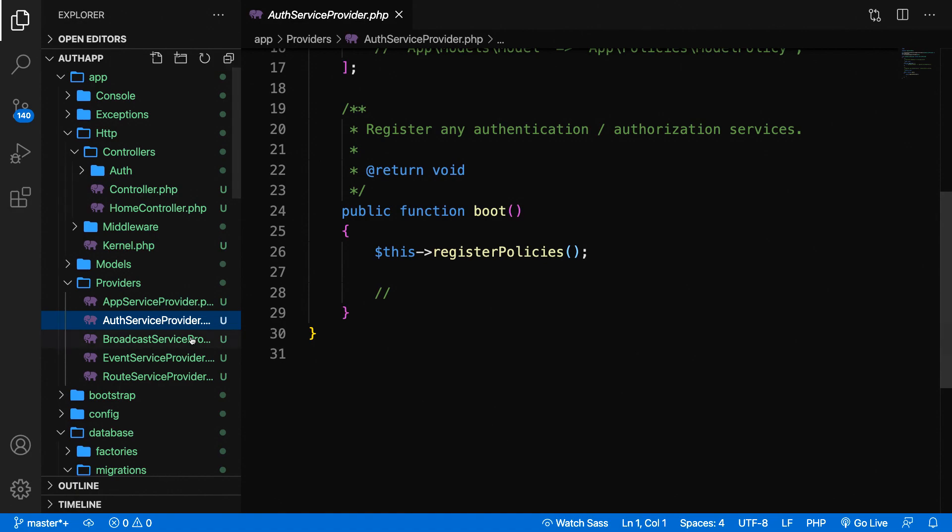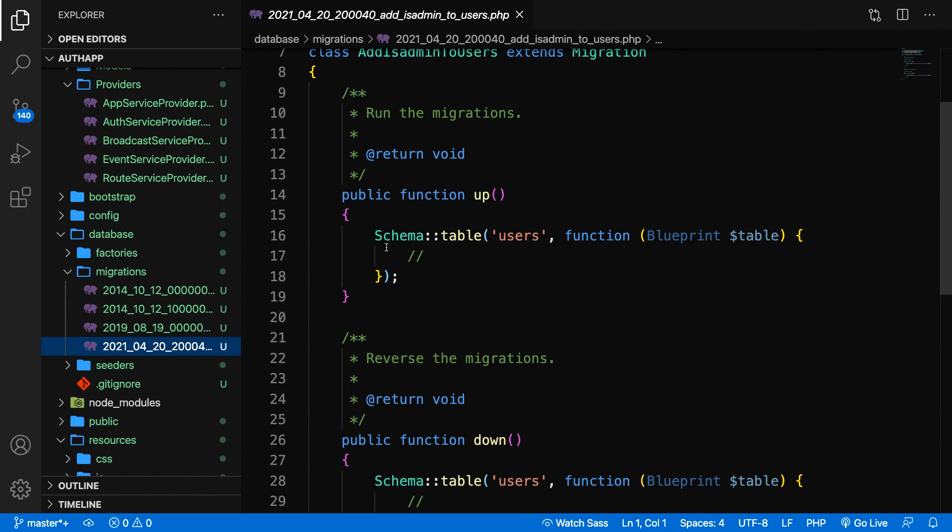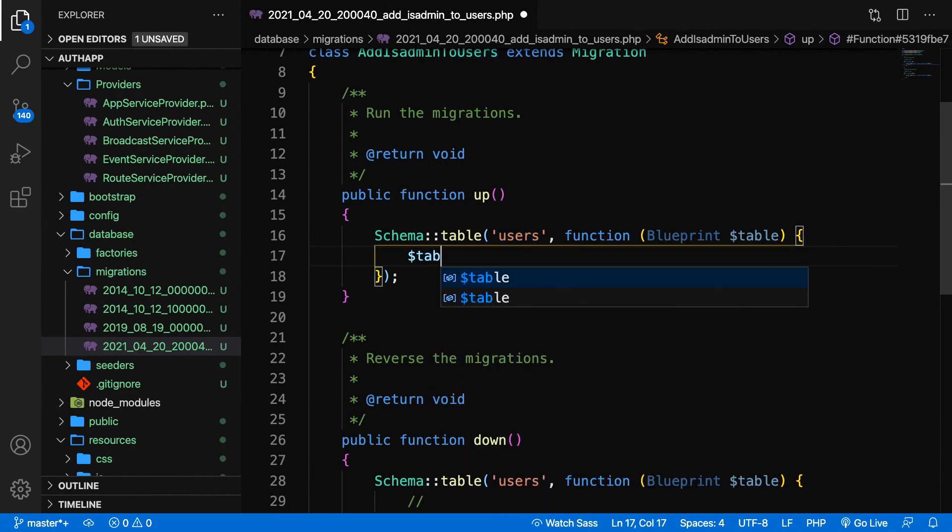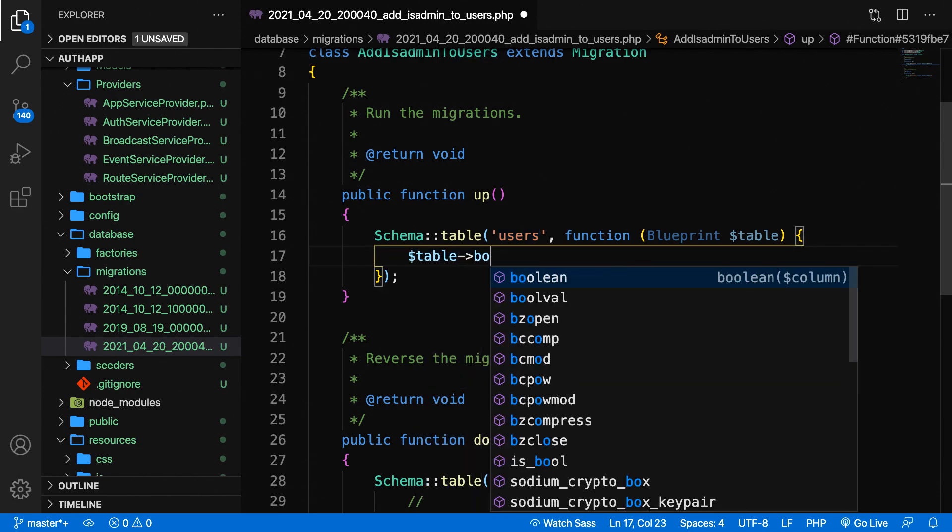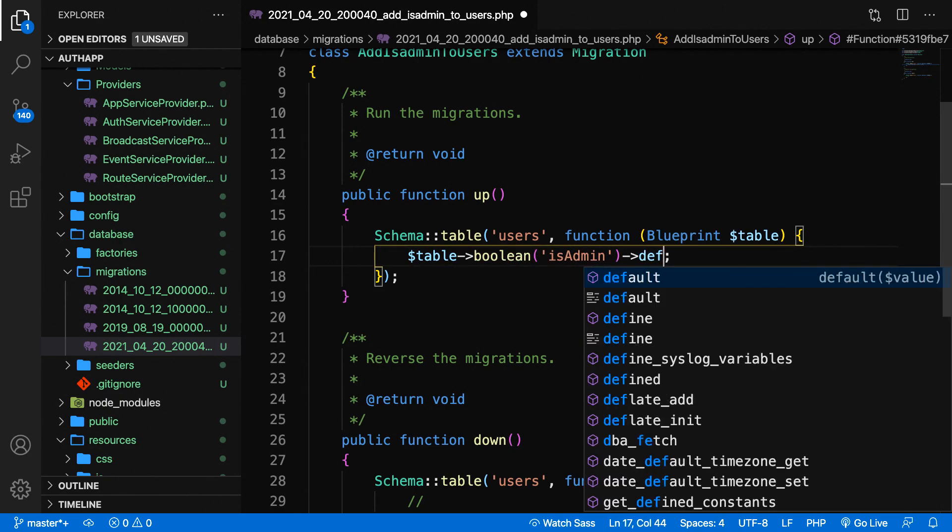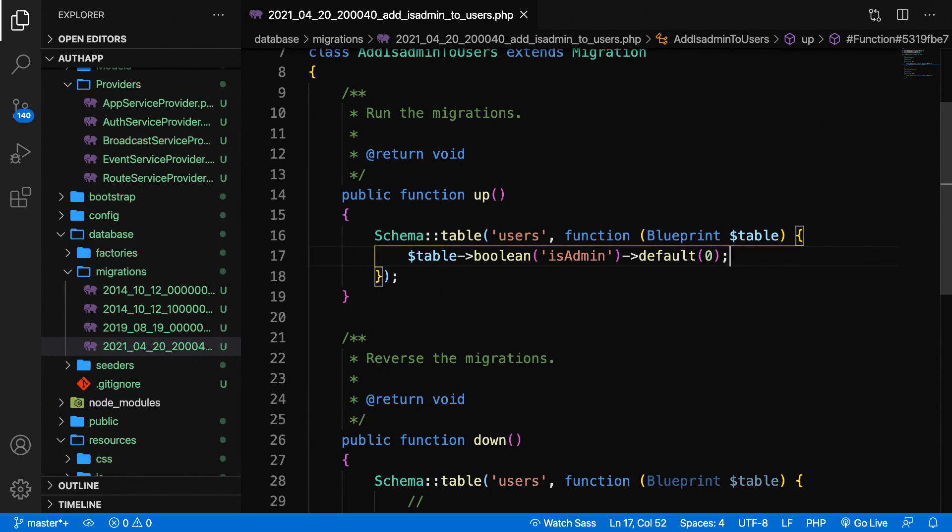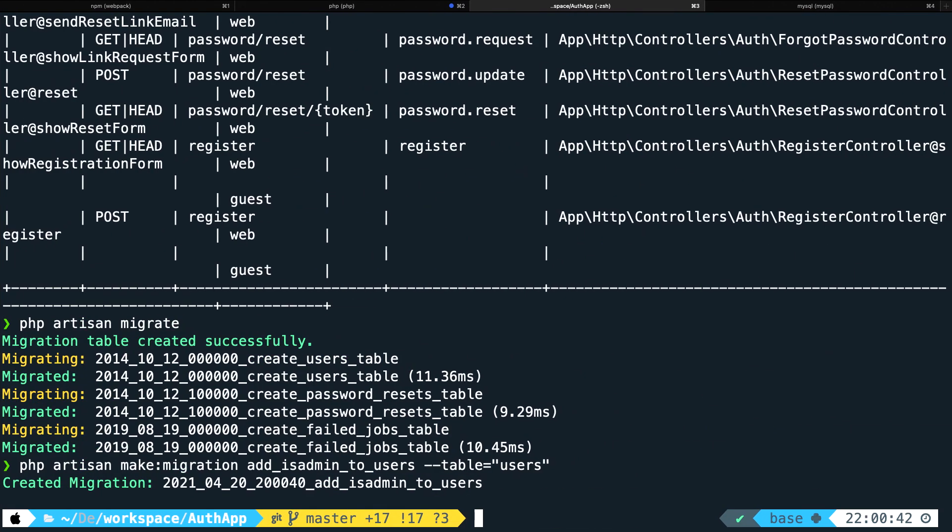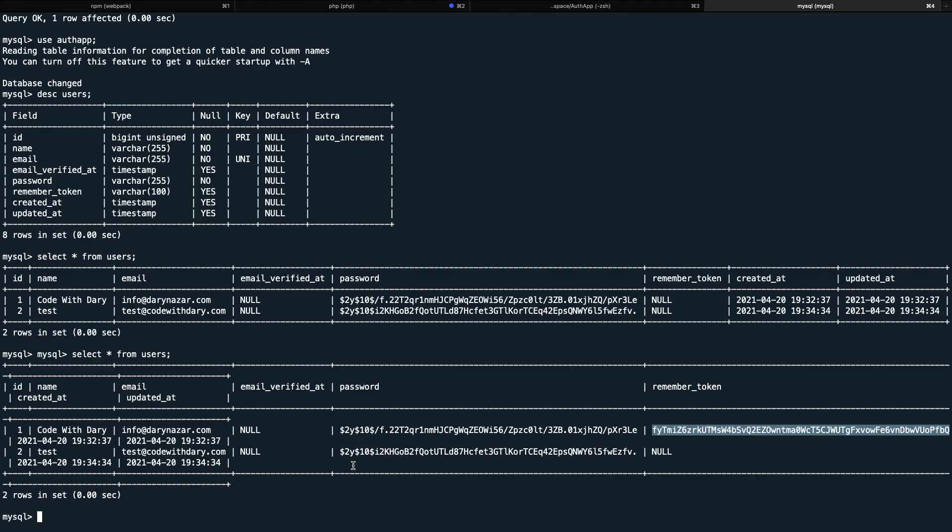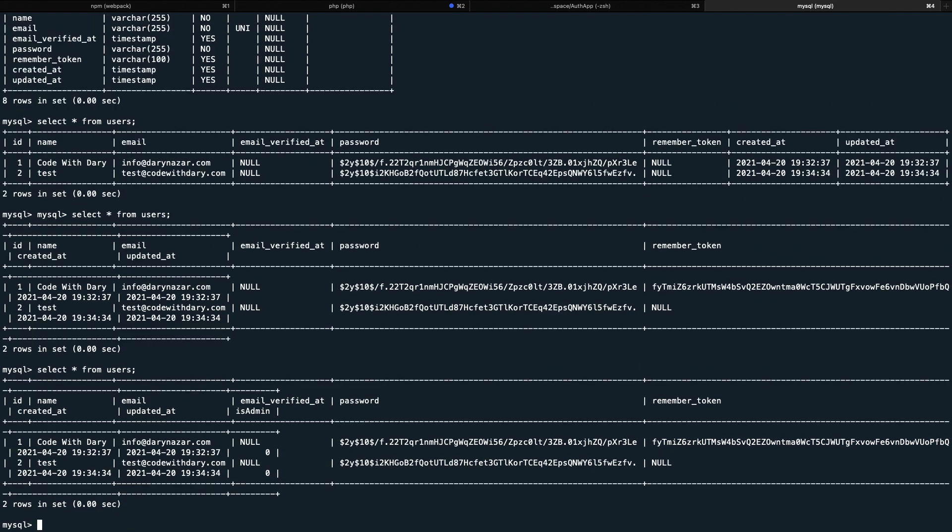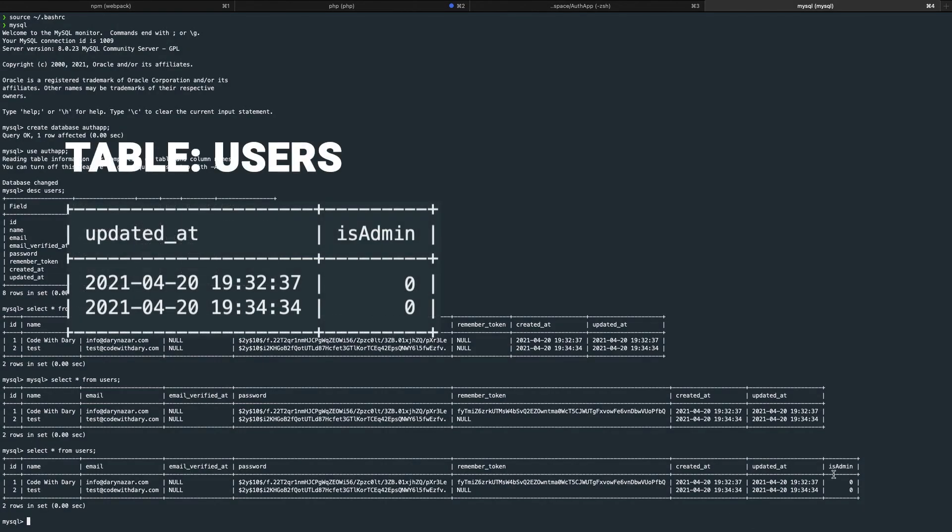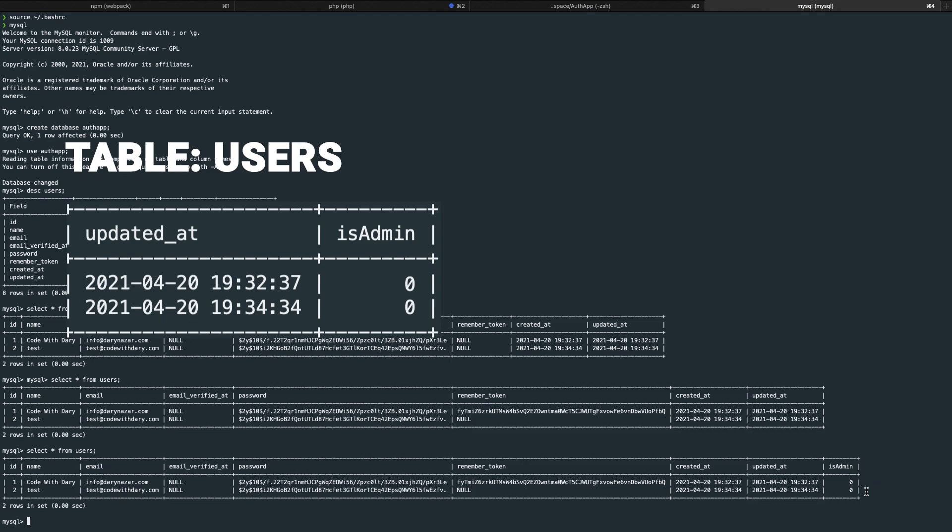Let's go back to Visual Studio Code, database folder, and it's the last one. We have a new migration for the table users. In here we'll say table, create me a boolean called is_admin with a default value of zero. Let's save it and close it. Hop back to the CLI and perform php artisan migrate. As you can see, add_is_admin_to_users has been migrated. If we go to MySQL and select everything from users, you can see that is_admin has been added.